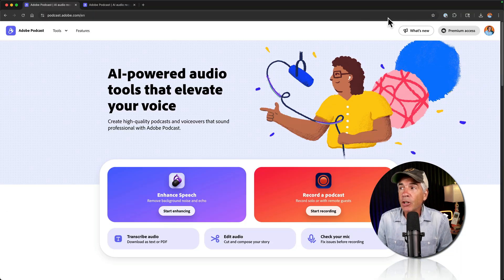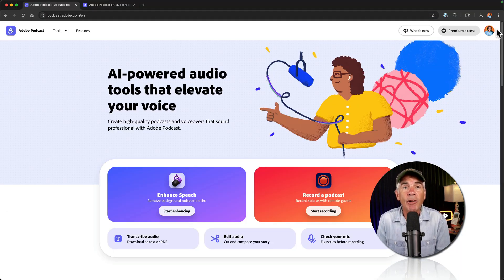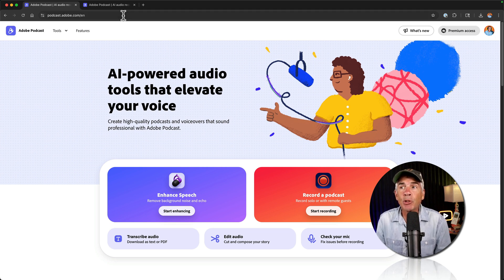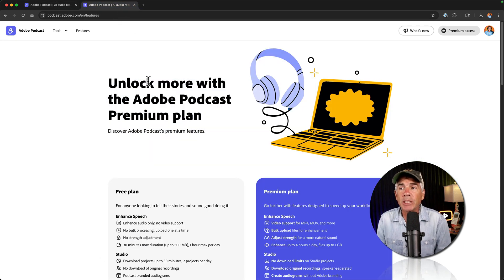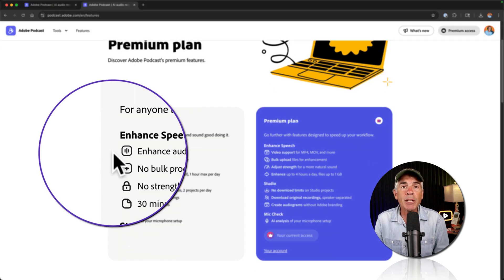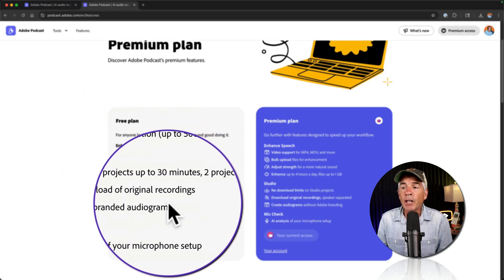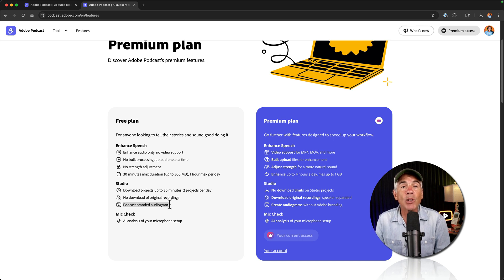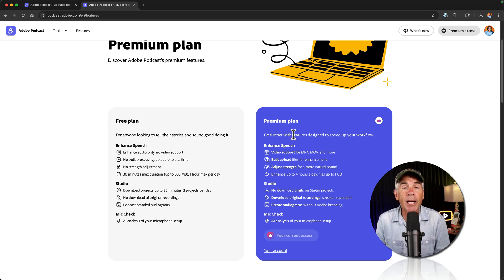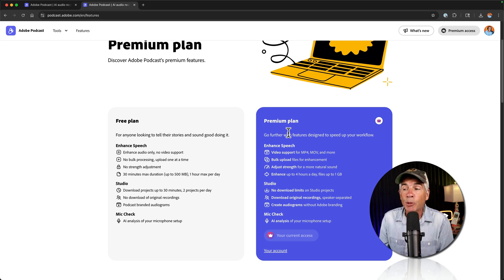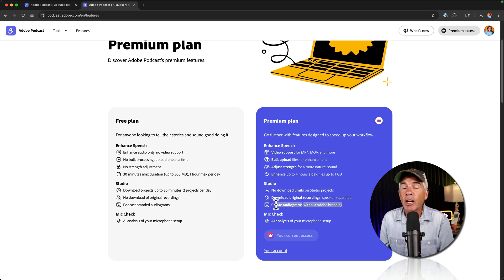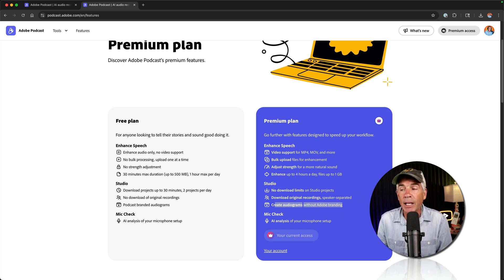There you're going to sign in using your Adobe Creative Cloud subscription. If you do not have a subscription, you can still use Adobe Podcast for free, but there are some limitations. For example, with audiograms, it will be branded with Adobe Podcast. But if you are on the premium plan, meaning you're part of the Adobe subscription, you can create audiograms without any Adobe branding.